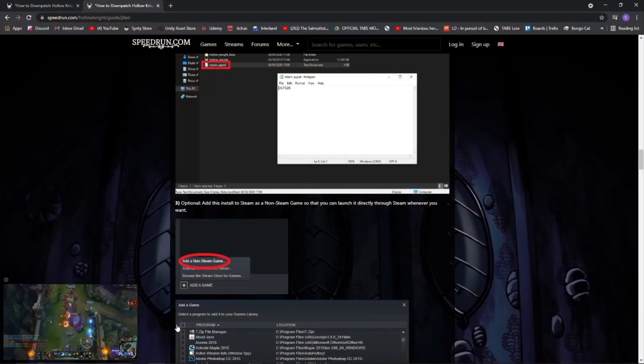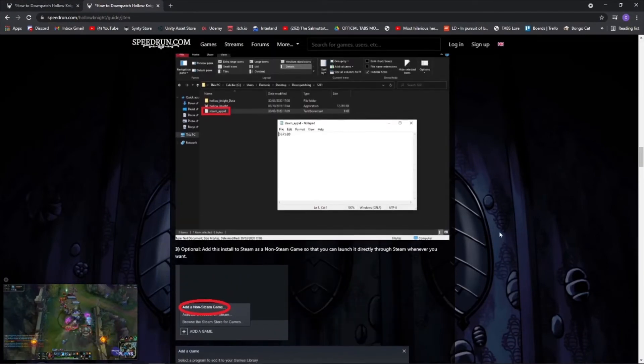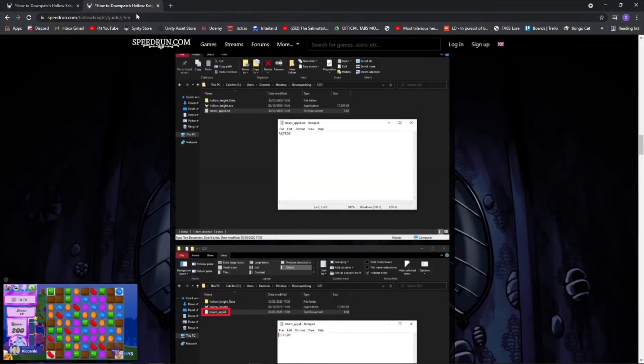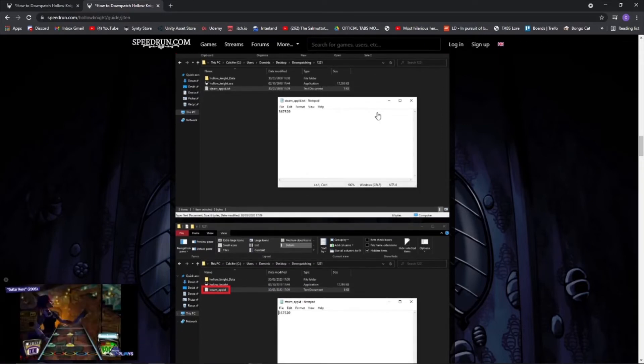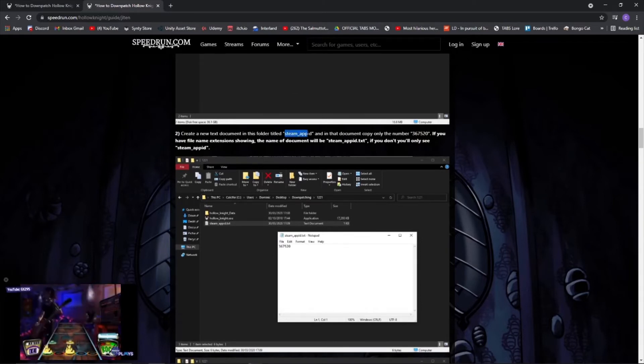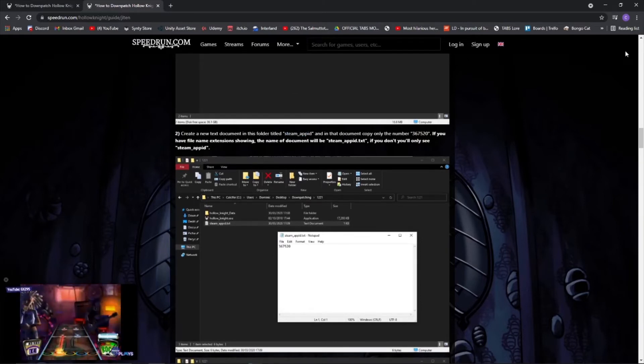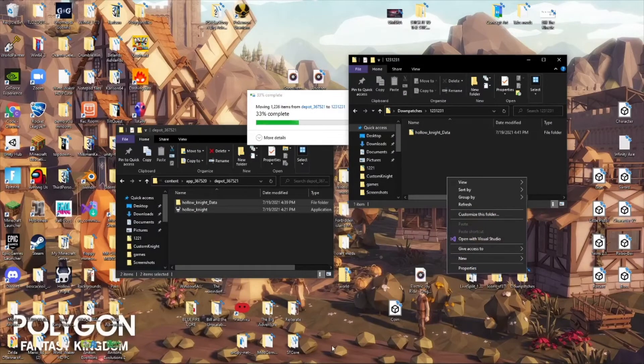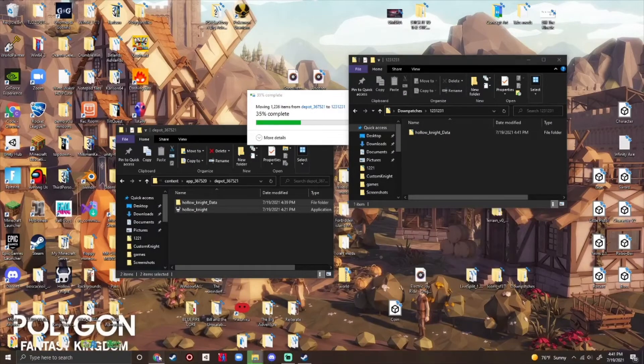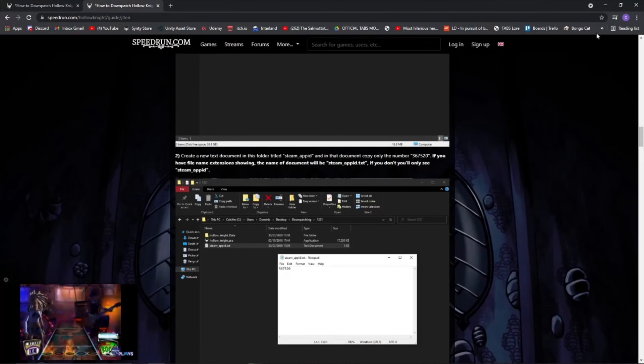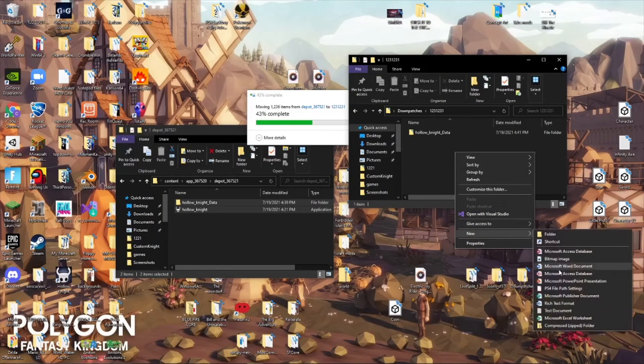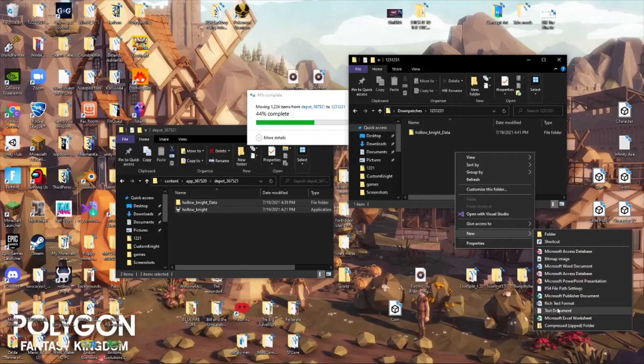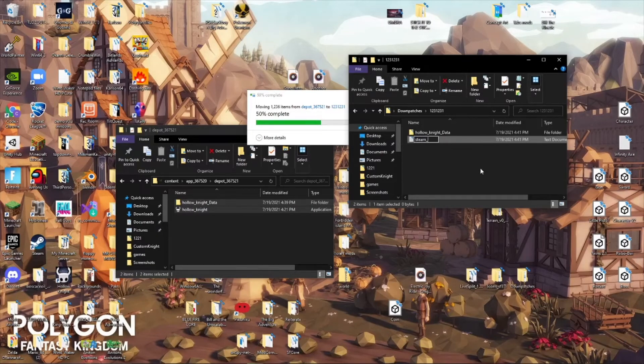The next thing we want to do while that's downloading. So you want to go over here. Again, I'll have this page if you want to follow along in the description. So you want to go up here and you want to create a new document called Steam Underscore Appid. So, you want to go in here, new text document, Steam Underscore Appid.